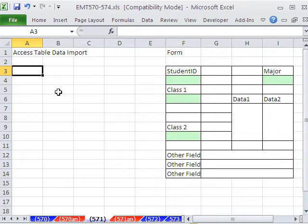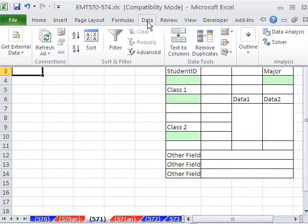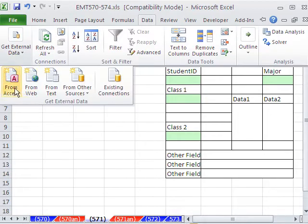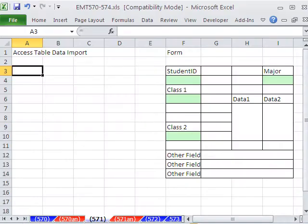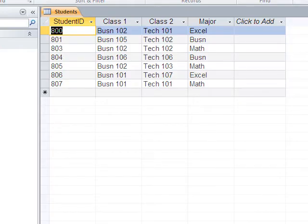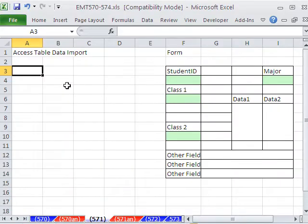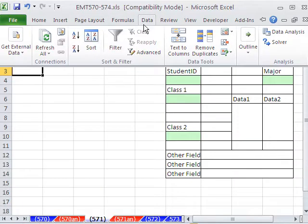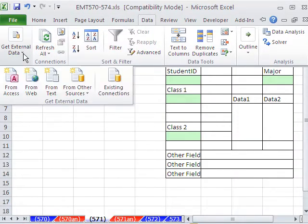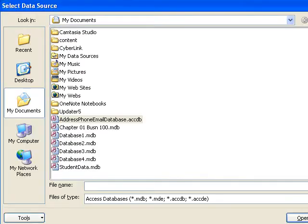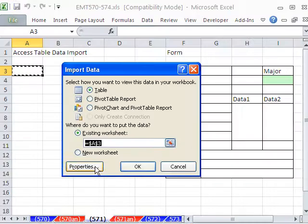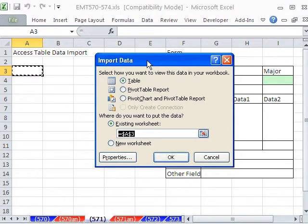First thing is we need to import our data from Access. I'm going to go to Data, External Data, Access. I must close this database. In earlier versions, it's Data menu, Get External Data, and then From Access. Then you select your data set wherever it may be. In 2007 and 2010, it gets imported as a table.